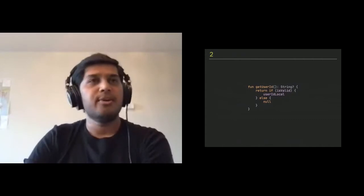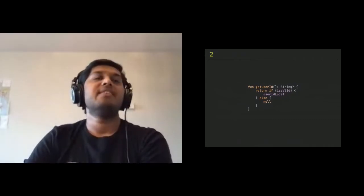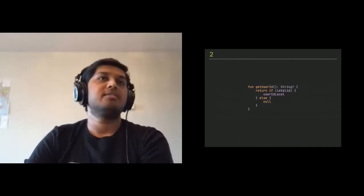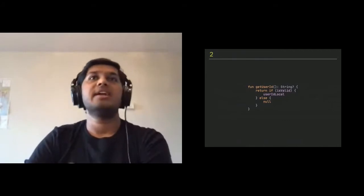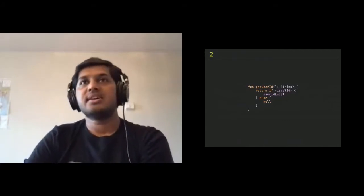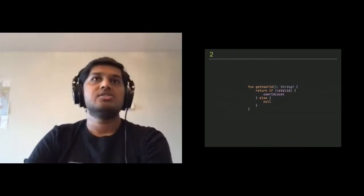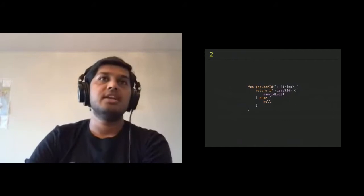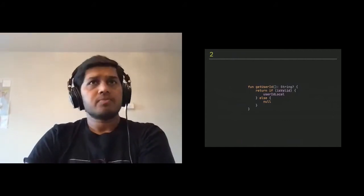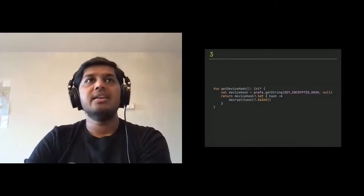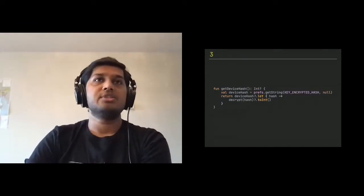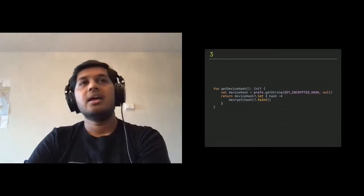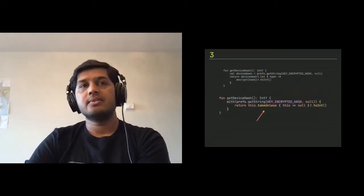One more example. We have a preferences value method called get device hash and then you are getting device hash and since it's a hash encrypted, it's a string value. So you say device hash and then it's a null, right? And then you check null. Then you use the Kotlin let and then you have a hash which is you define and then you decrypt it. Decryption gives you a nullable and then finally you do toInt.